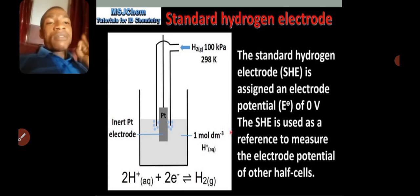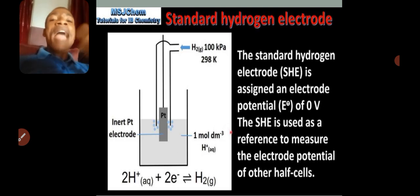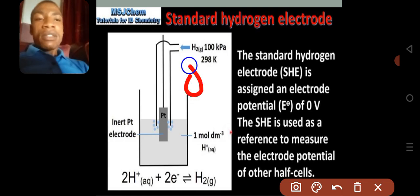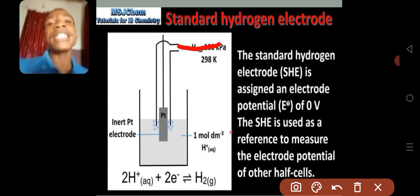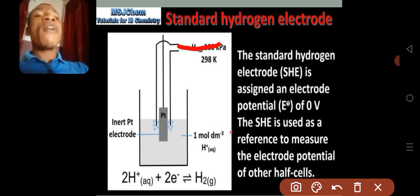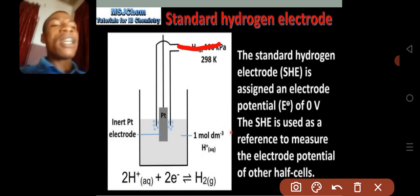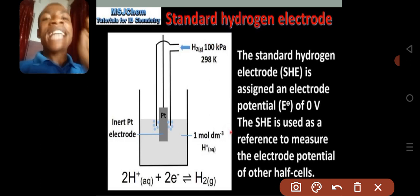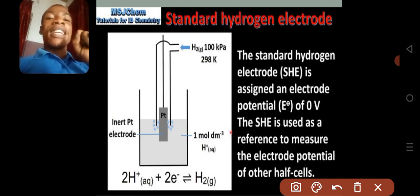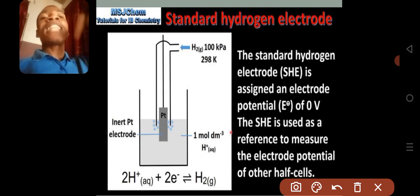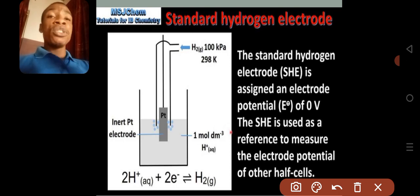The standard hydrogen electrode is an electrode like every other half cell. However, we chose to give the hydrogen electrode zero volts, so that if you connect it to another half cell whose electrode potential we don't know, whatever reading is on the voltmeter will be the reading of that second half cell, since we have assigned zero volts to hydrogen.